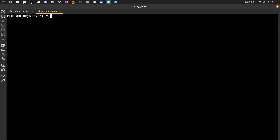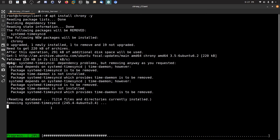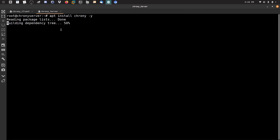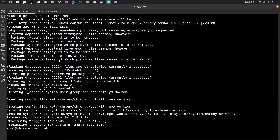Now I'll proceed to install Chrony. It's a simple command: apt update, then apt install chrony -y, and then hit Enter. It will download from the archive and install. On the other machine, the same command: apt install chrony -y.